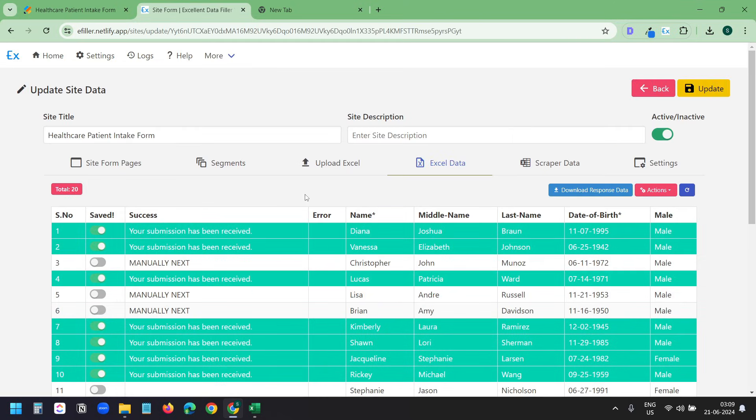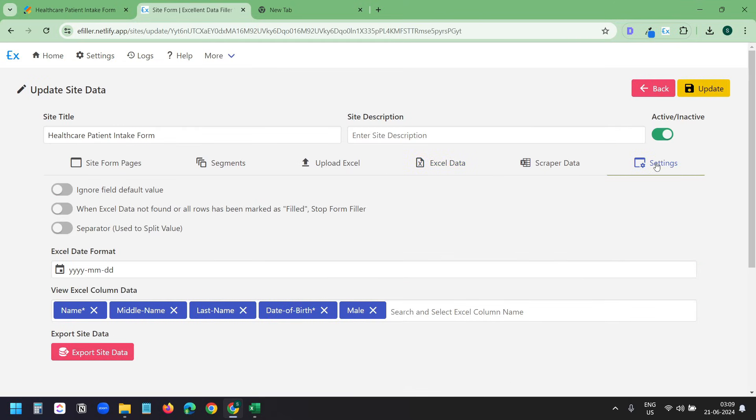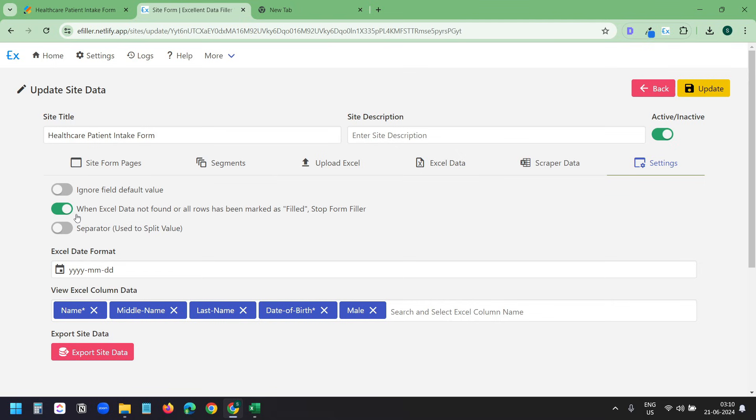One more setting you need to do here. Under this settings tab, you have an option when Excel data not found or all rows has been marked as field stop form filler. This option will stop the process when it finds blank rows.